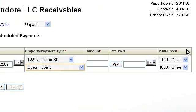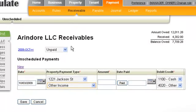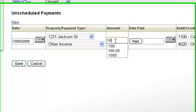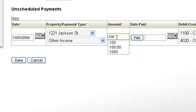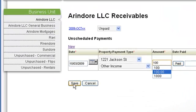Notice that the debit and credit accounts are updated automatically based on the values entered on the Payment Rules page. Enter an amount and press save.